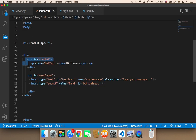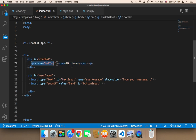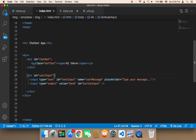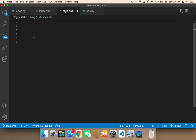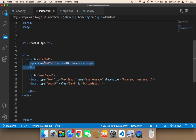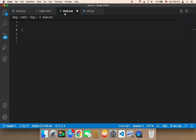Now remember, if you go back to the index, you will find that I have given this part an ID called 'chatbot', which contains the messages that the chatbot is going to send. Whenever the chatbot sends a message, it's going to be displayed there. So we need to work on the chatbot box.